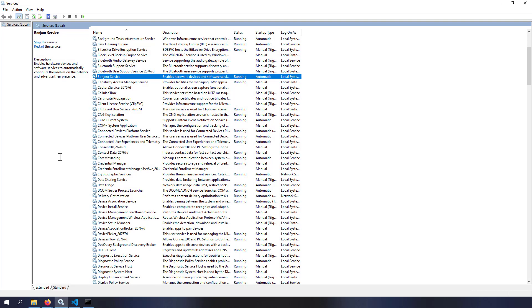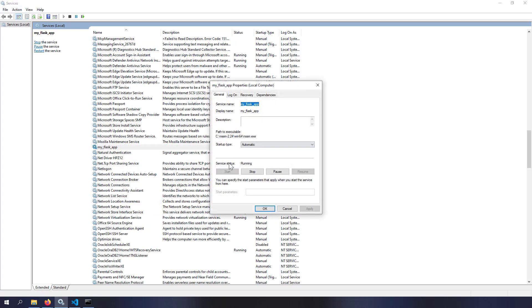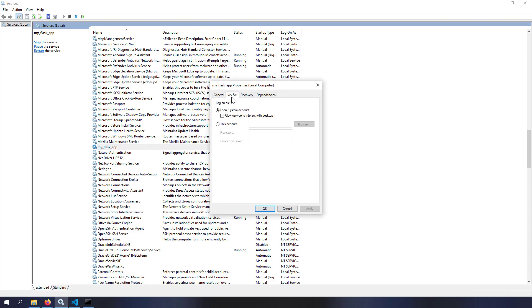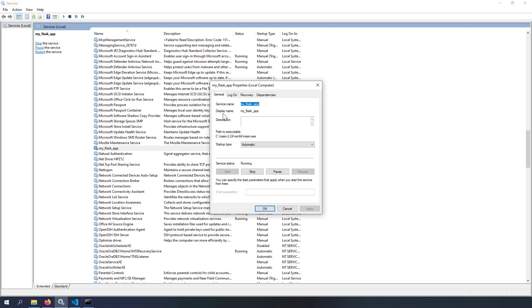Open the Services app and refresh — you can see myflaskapp is now running. From the properties you can start, stop, pause, or restart the service. You can also configure it to run under a specific user account if your Flask application needs user privileges or network folder access. By default, startup type is Automatic, meaning the service starts automatically when the PC boots.